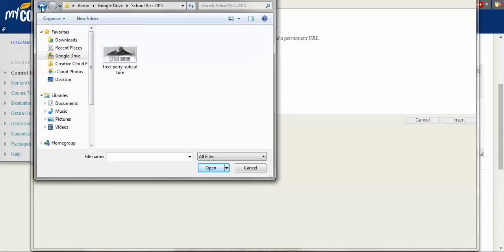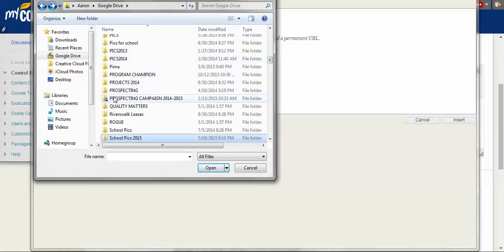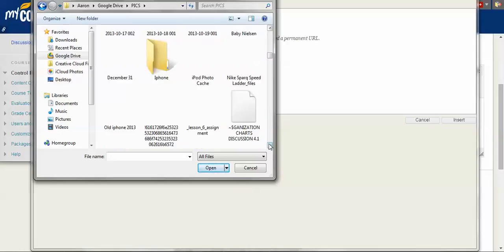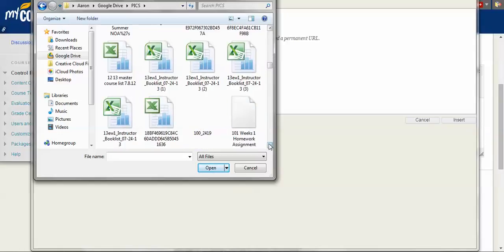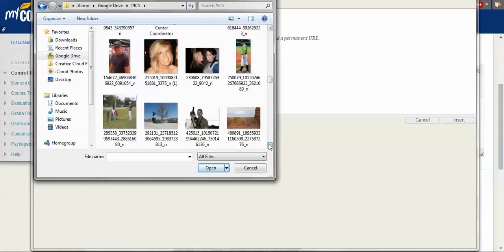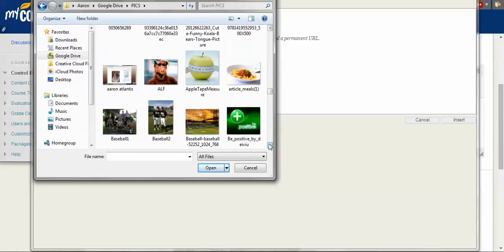Now let's not use that one. Let's go down here. We're just going to look through some files until we find an image that we want to use. And let's say we're going to use this koala.